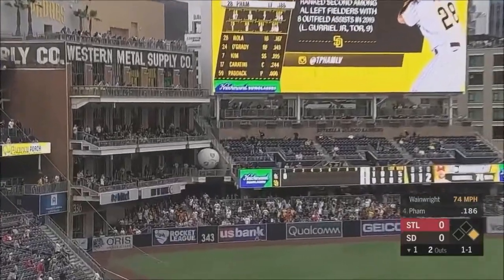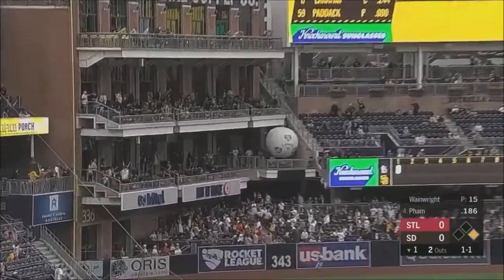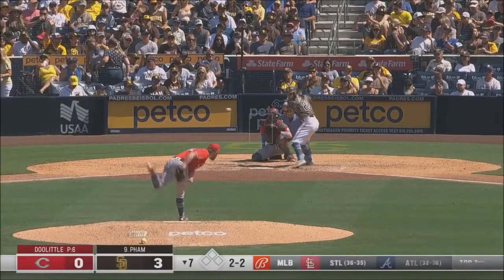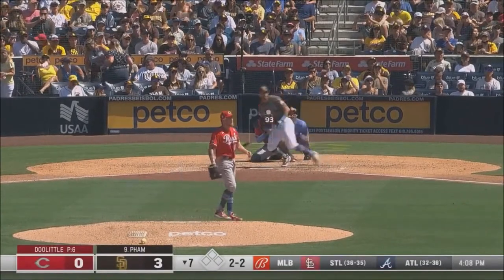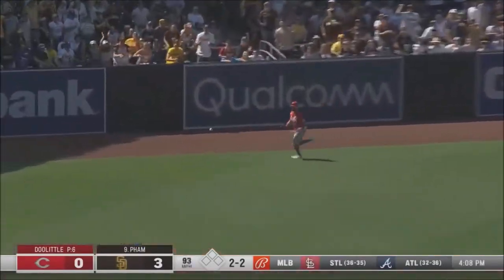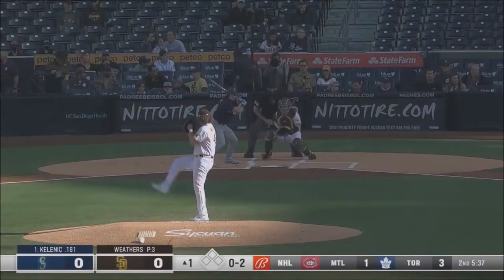Absolutely torched out to left field. On 2-2, he rips that one to left field. Maybe another extra base hit.